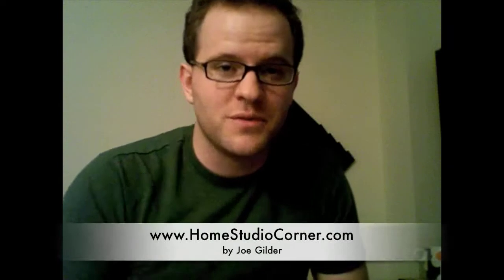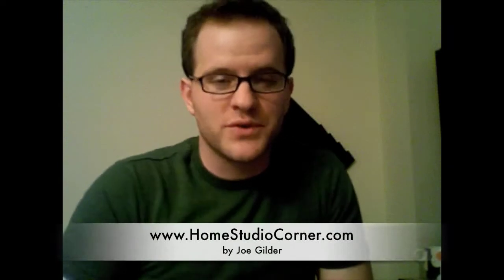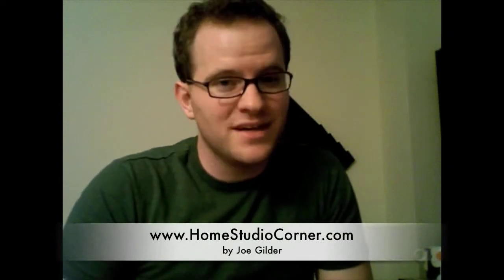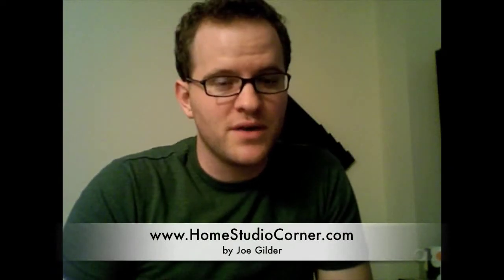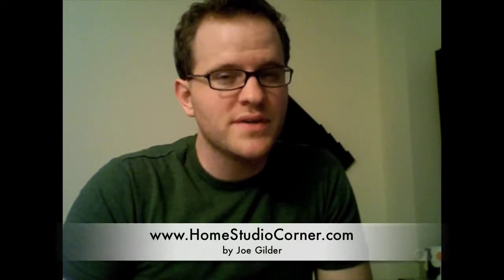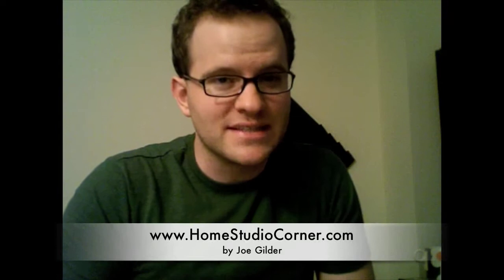Hey everybody, it's Joe from HomestudioCorner.com and today I want to talk about USB latency.